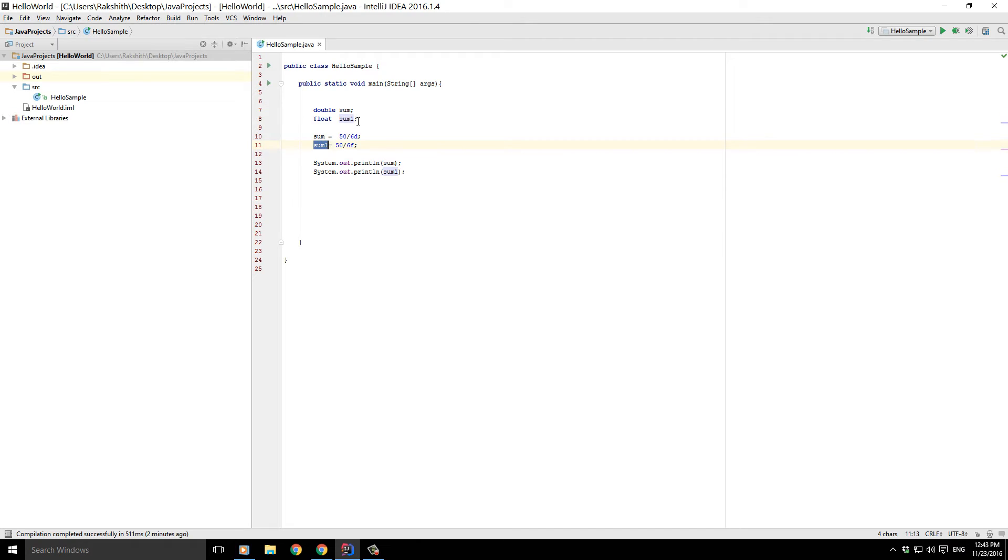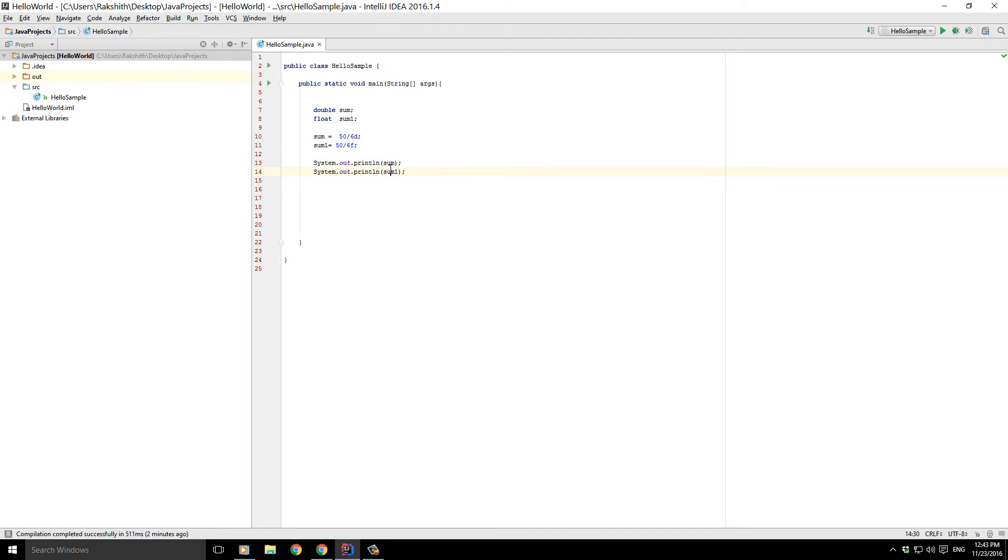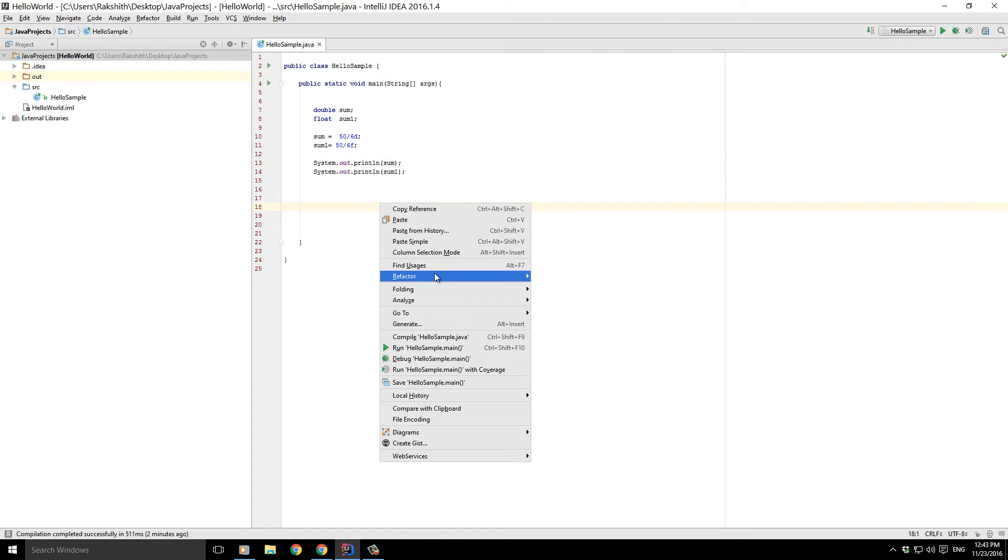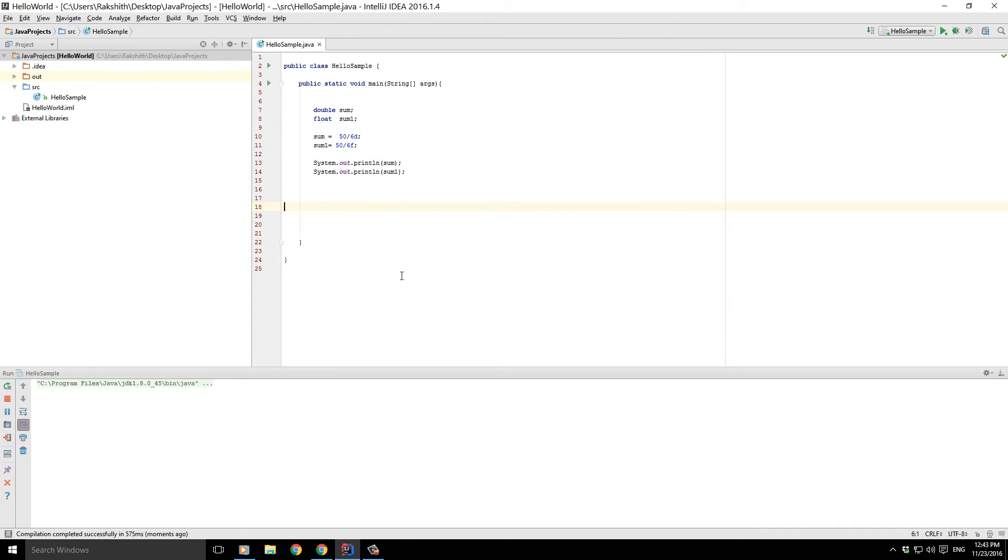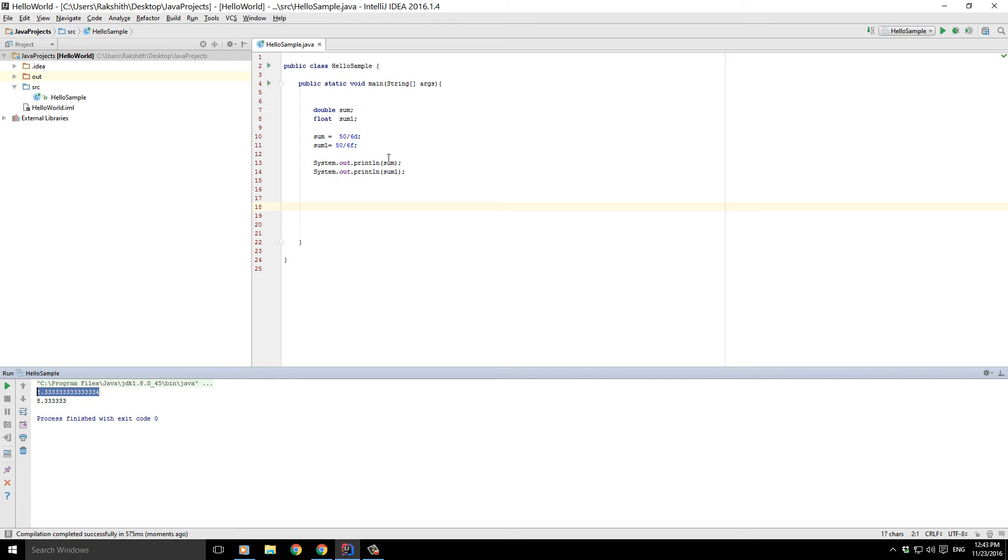Now what we are expecting is it's going to print out the sum, which is a double value, and sum one, which is a floating point number, because we have asked to print out both of them. So let's see what happens. Pretty interesting, right? So double, this is the double value because we've expected sum to be printed, which is sum is a double, and sum one is printed in the next line.